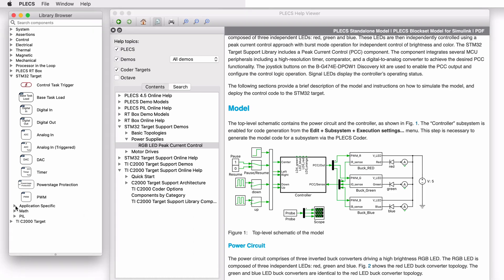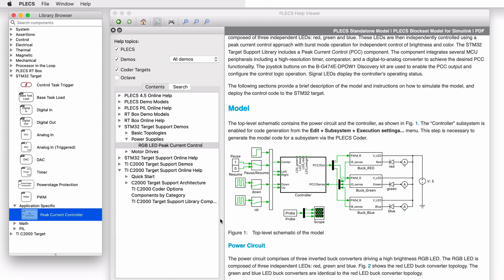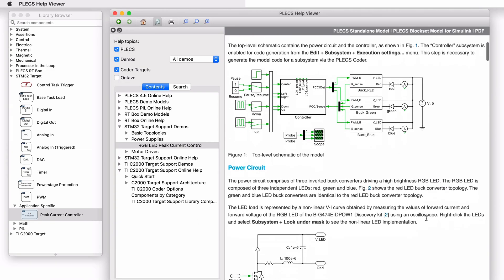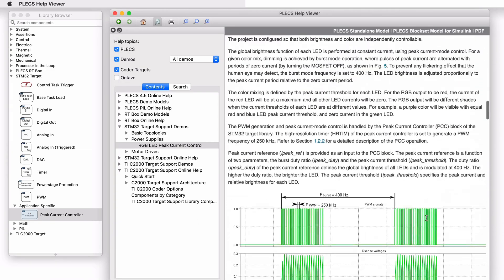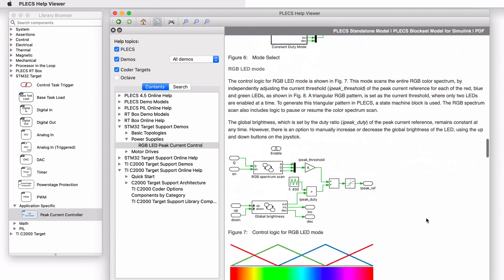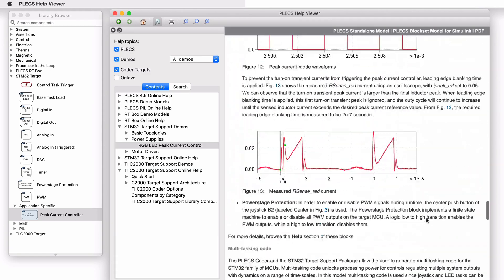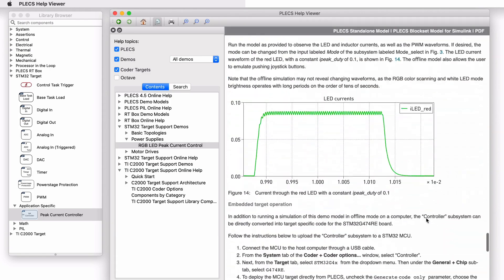The STM32 target support library includes a Peak Current Control component that automatically configures several microprocessor peripherals to achieve Peak Current Control. A detailed description of the power stage in the controller and instructions to program the microprocessor are provided here.